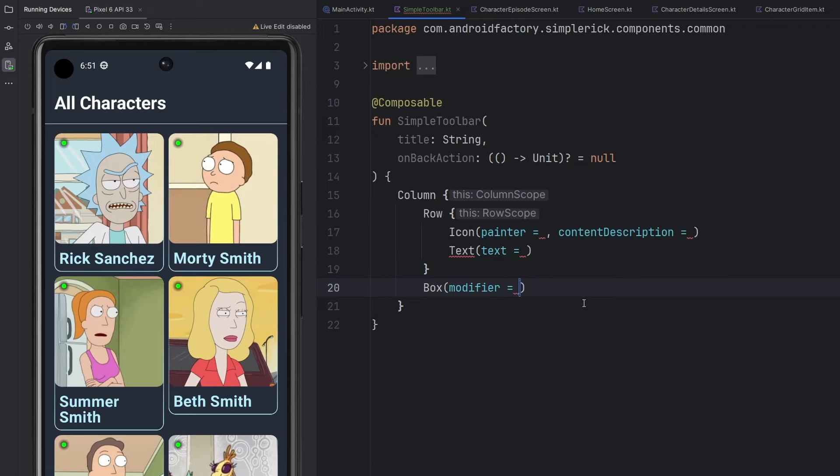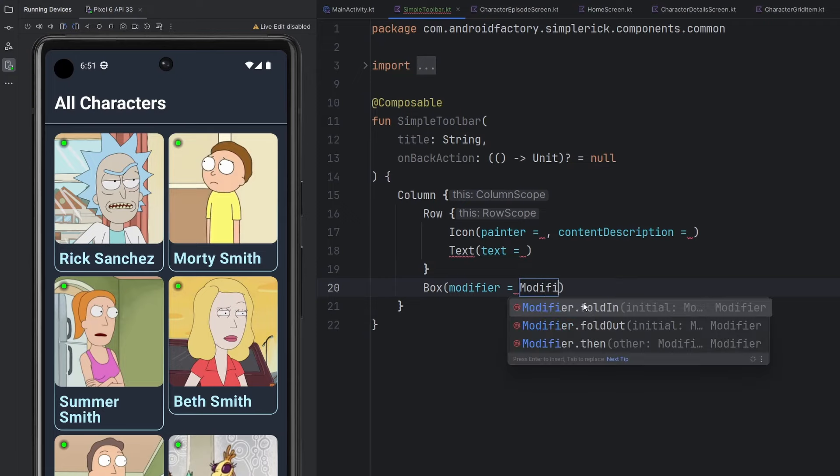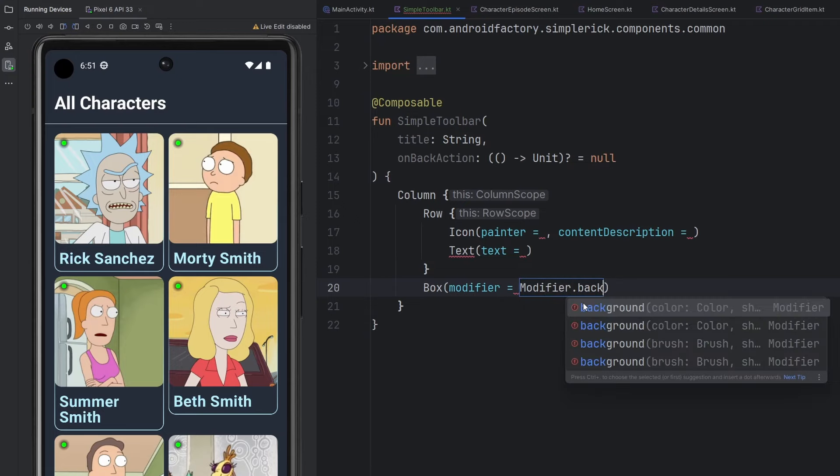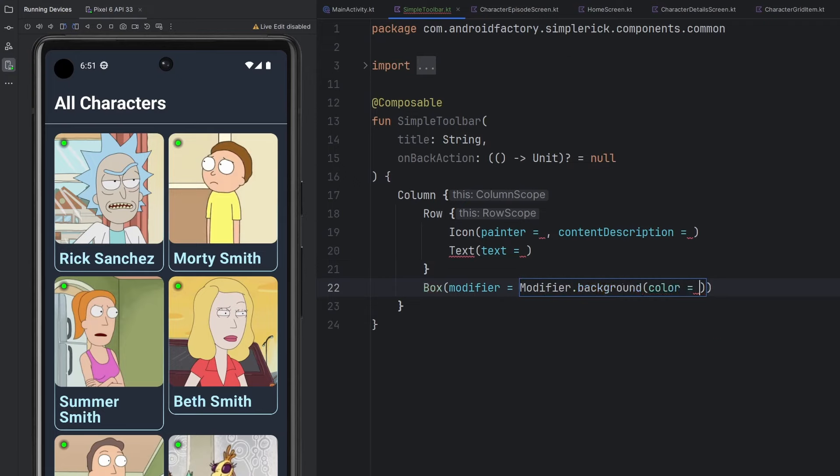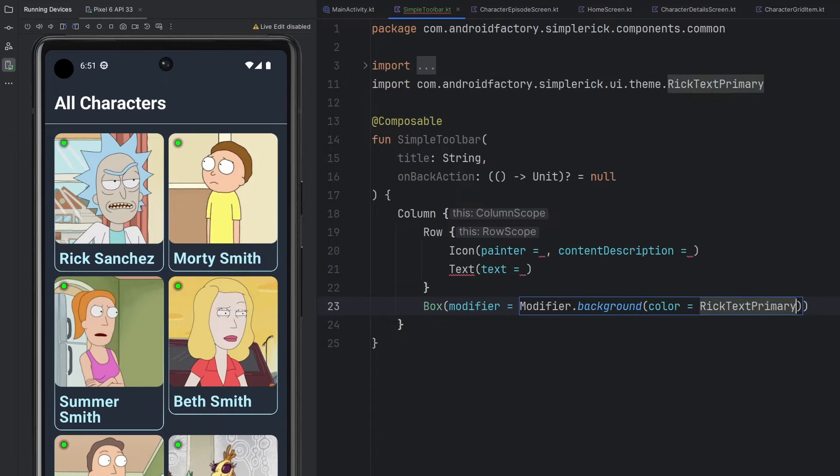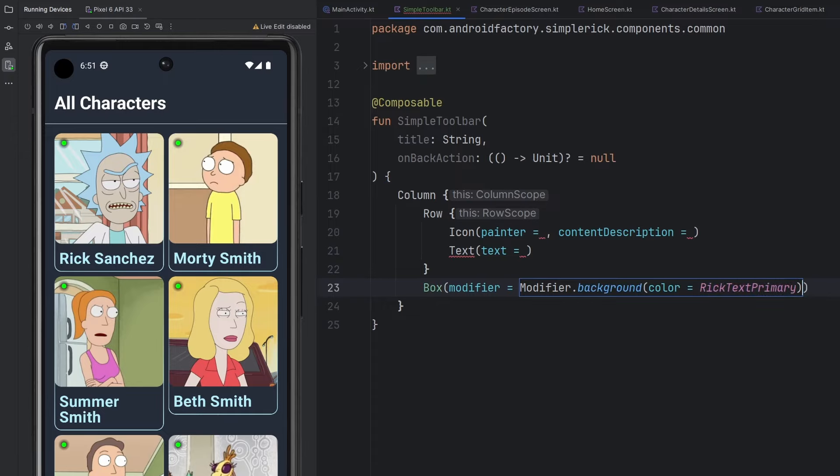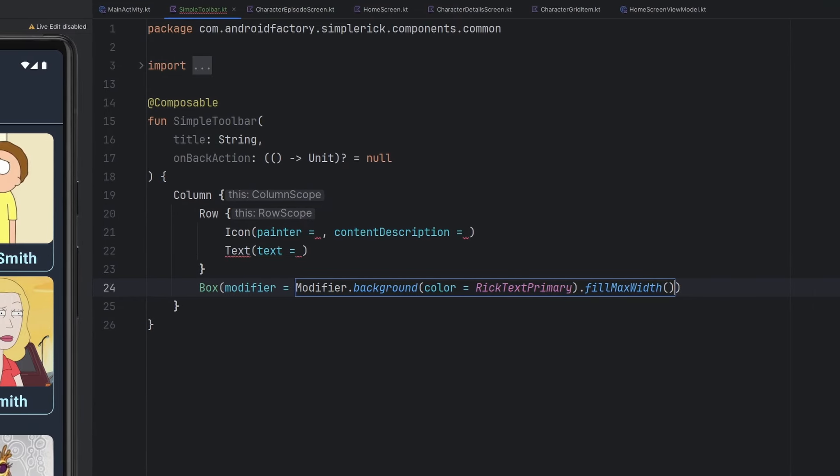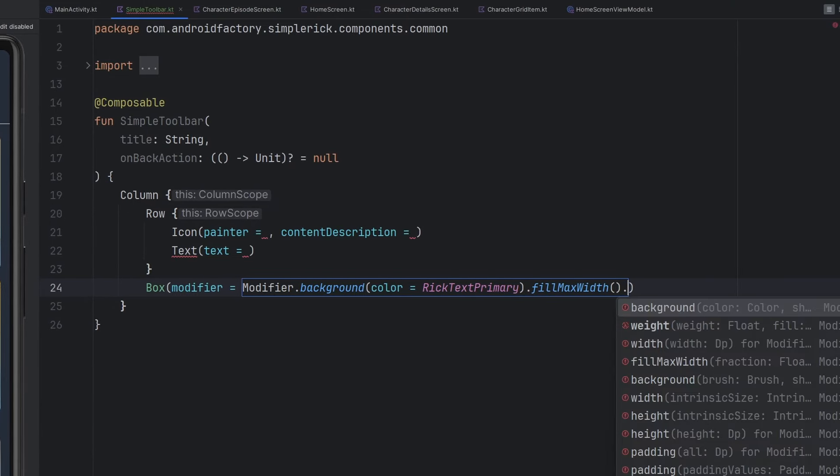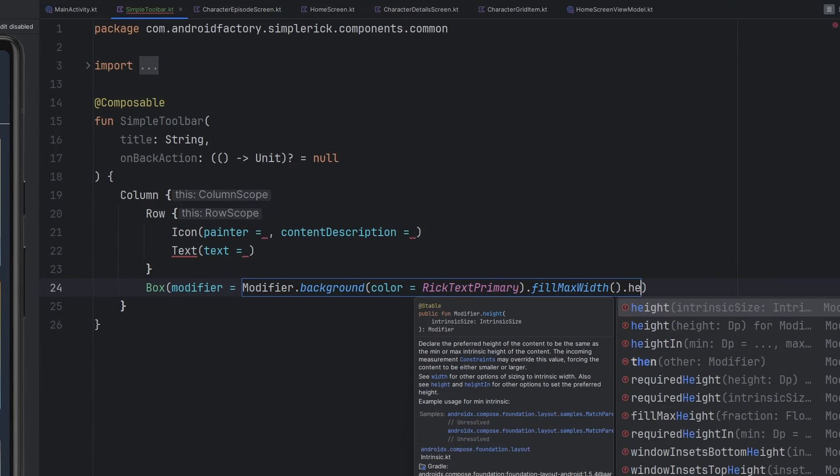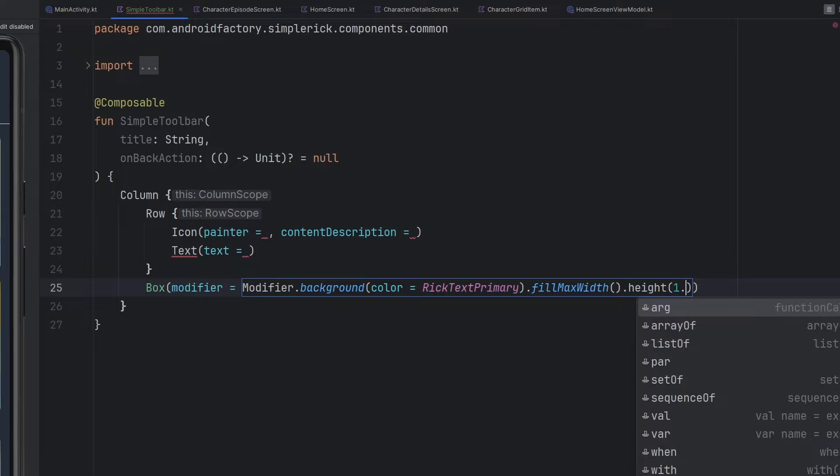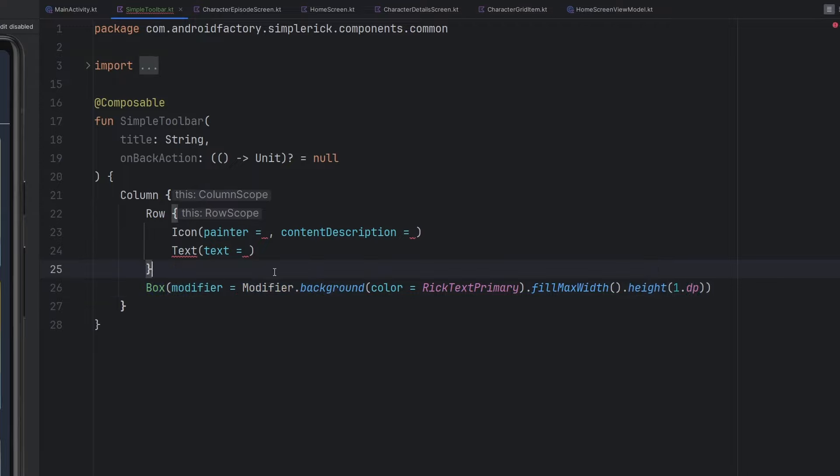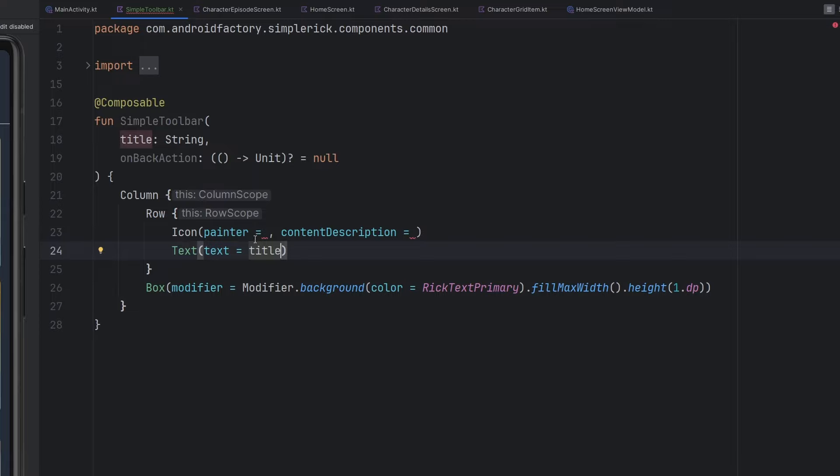We can go ahead and round some things out a little bit. We could start with this box here because it's going to be the simplest. We're going to have a background color set to what we have as the RIC text primary, which is just a white color. We're going to tell it to fill max width. And then the height of it is going to be 1dp. That should just be our little bottom bar there. The text here at this point is just going to be the title.